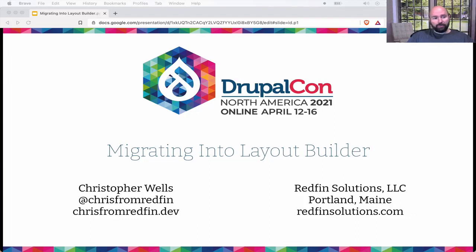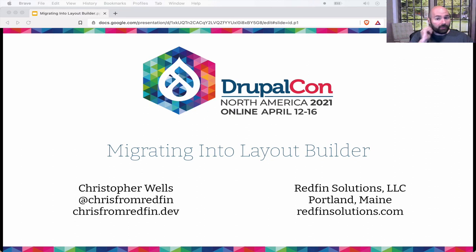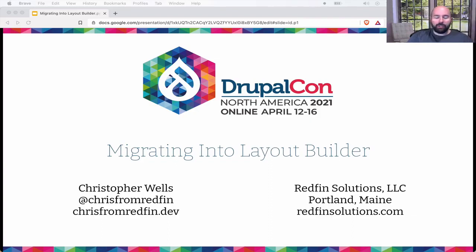Hi. This year at DrupalCon North America I presented this session about migrating into Layout Builder, and unfortunately it did not get recorded, so I'm here to re-record and re-present this so that I can share it with all of you. So I'm going to talk today about migrating into Layout Builder — a project we undertook in the last year.